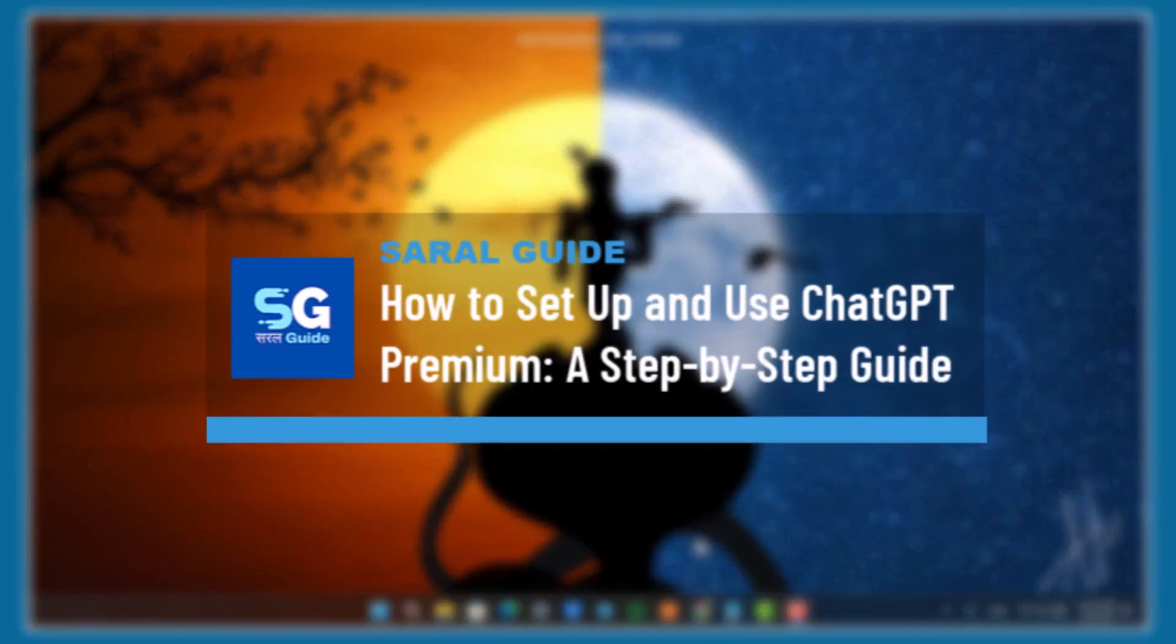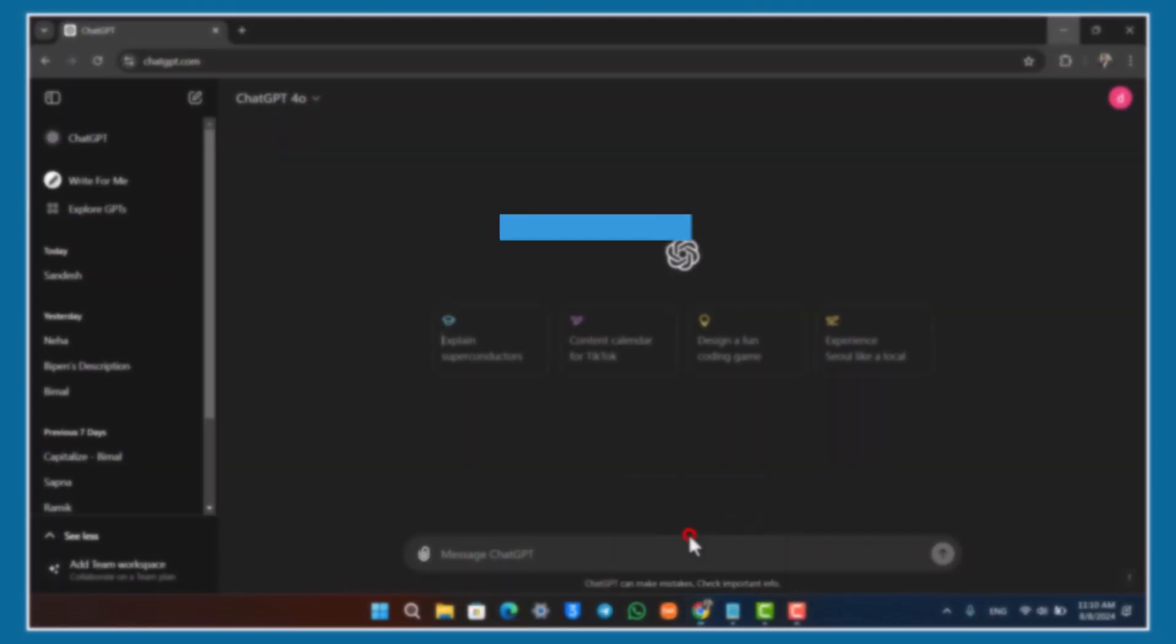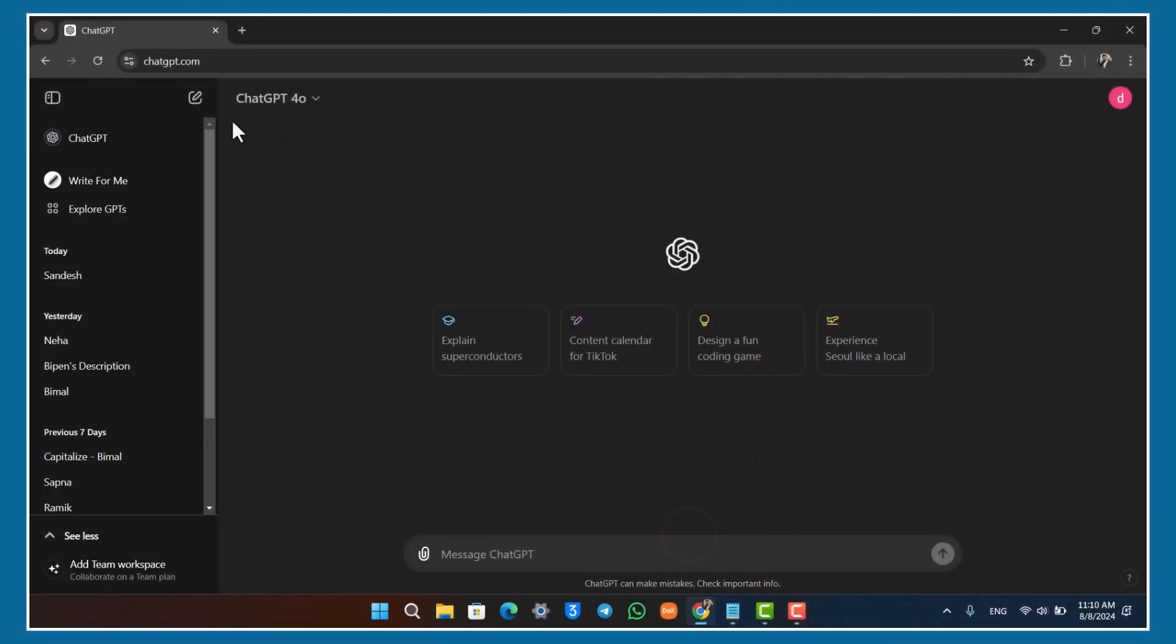How to set up and use Chat GPT Premium: A step-by-step guide. If you want to set up and use Chat GPT Premium, first make sure you have already created or logged into your Chat GPT account.